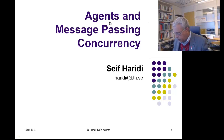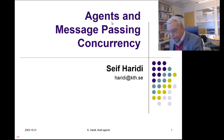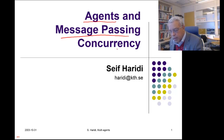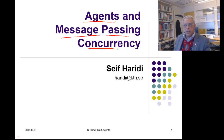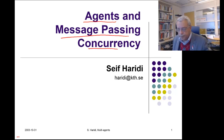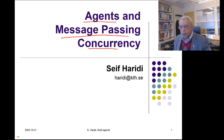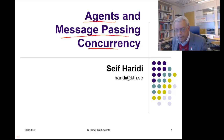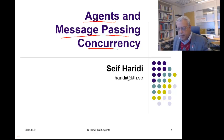Welcome to this lecture on Agents and Message Passing Concurrency. This lecture is in Peter Van Roy's edX course on programming paradigms. My name is Seif Haridi — I'm a co-author with Peter and also a collaborator in research — and I'm going to give the lecture on Concurrent Agents.